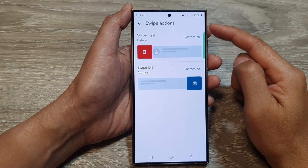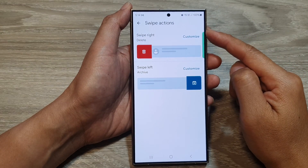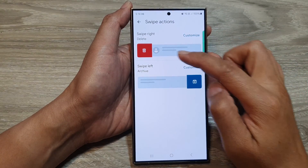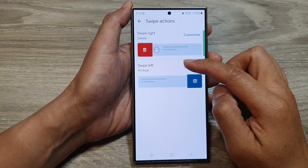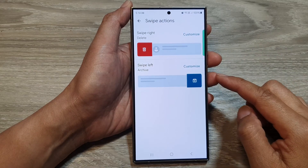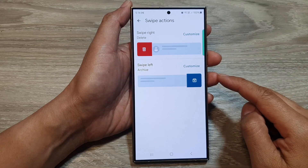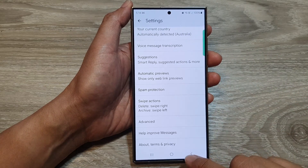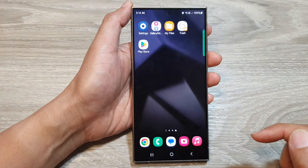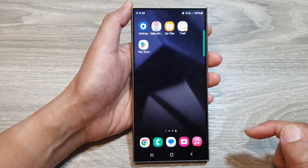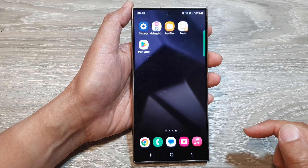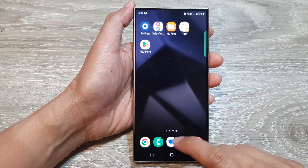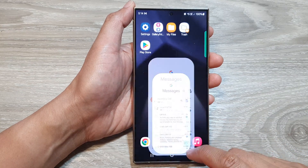How to set the swipe actions to delete text messages instead of archiving on the Samsung Galaxy S24 series. First, tap on the home button to return back to the home screen. Then on the home screen, open up the text messages app.